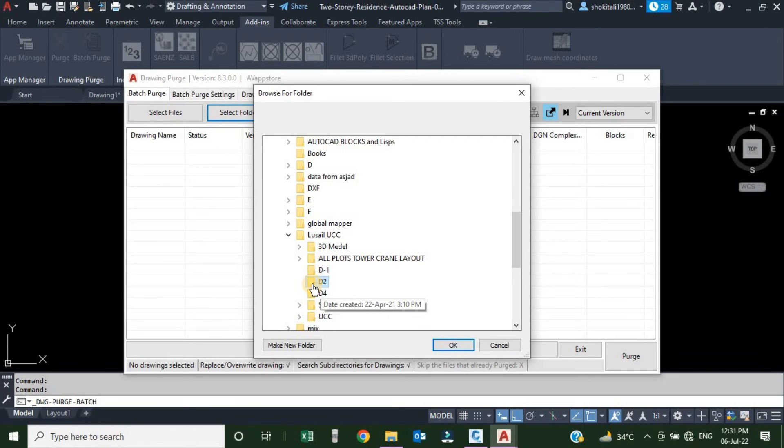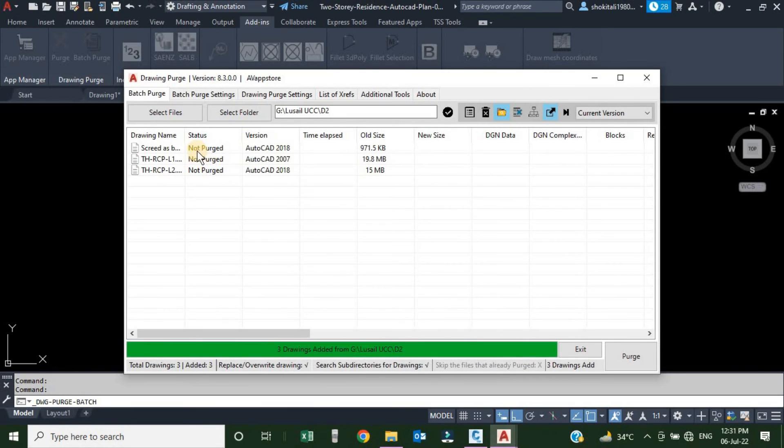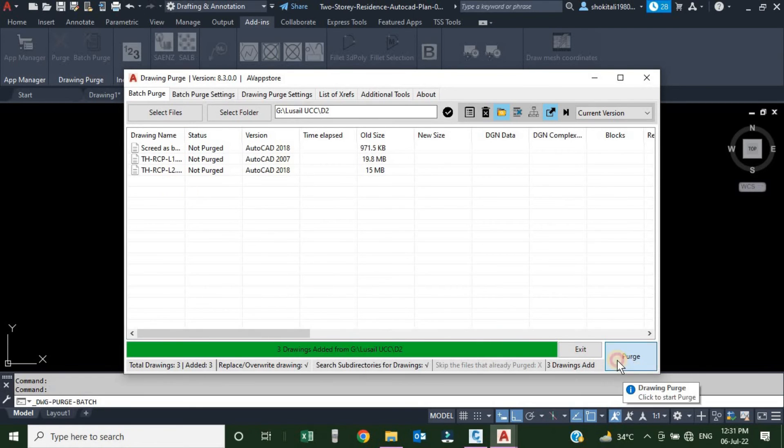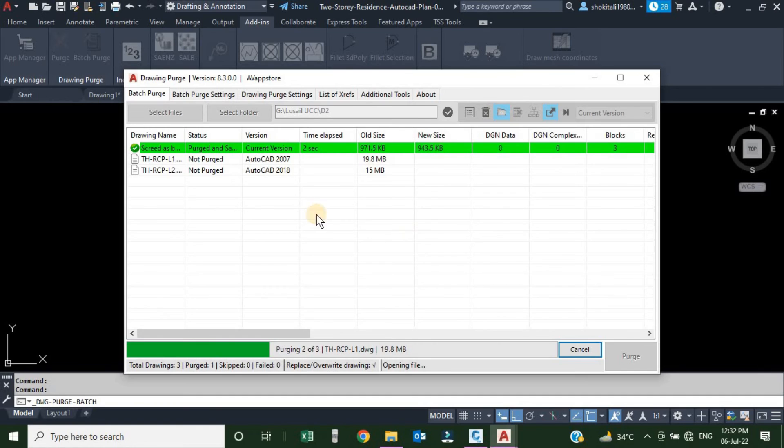Here I have a folder which name is D2. This folder has many drawings. I just selected the folder and click OK. All the drawings in this folder are loaded here. If I click on the Purge, they are getting highlighted.